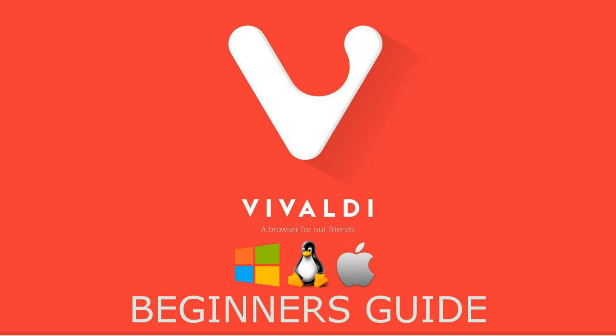Vivaldi Web Browser is quickly becoming one of my favorite browsers with its many features that differentiate itself from its competitors. Vivaldi was founded by the co-founder and former CEO of Opera Software, which makes the Opera Browser.